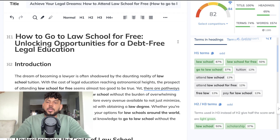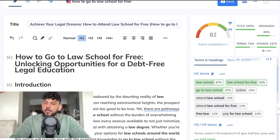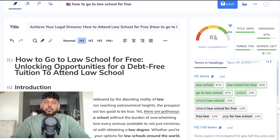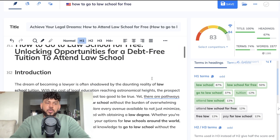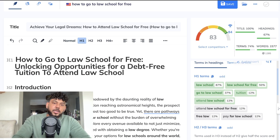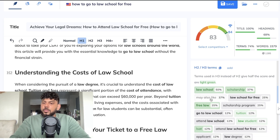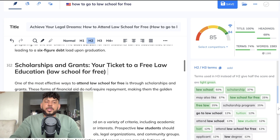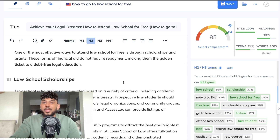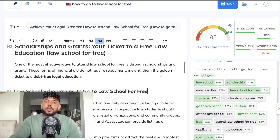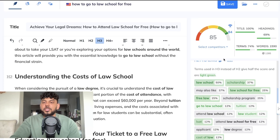What we can do now is optimize our H1 term, which usually gives us a higher optimization score. We need to add in 'tuition' and 'attend law school' — I've added those into the H1. We got a bump and we're now at 83. We can also add 'for free' in there. Then let's go ahead and play around with our H2s. I've added in some keywords into the H2s — you want to optimize them so they read naturally. By adding keywords into the H2s, we already have a content optimization score of 85.